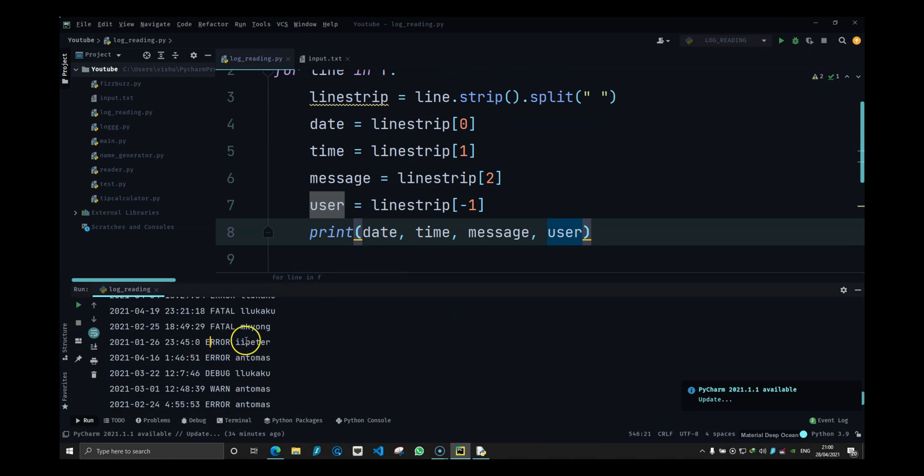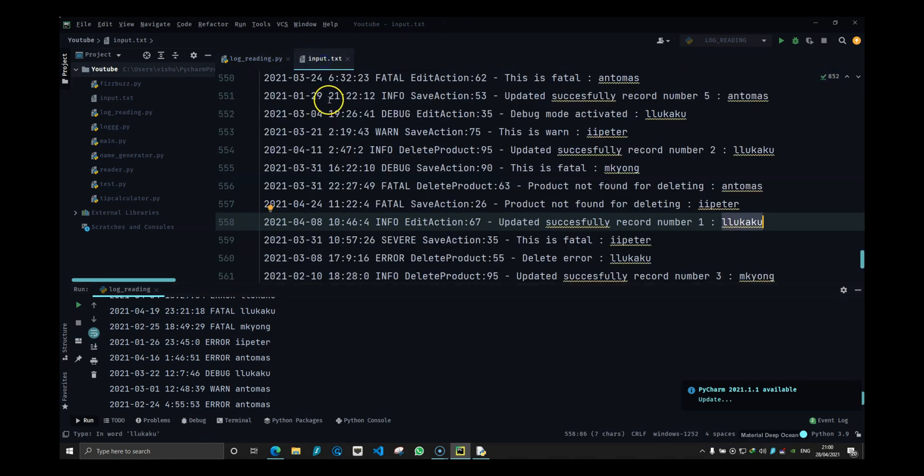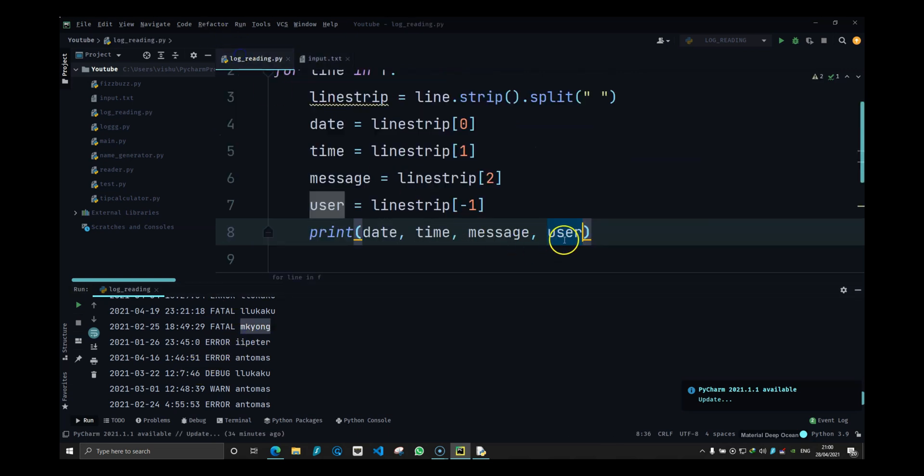That is how you read a log file and get data out of it. You have what some user did and we can rearrange this.